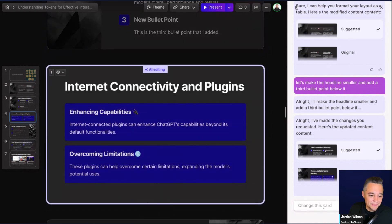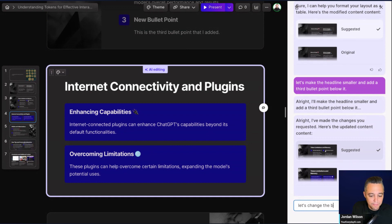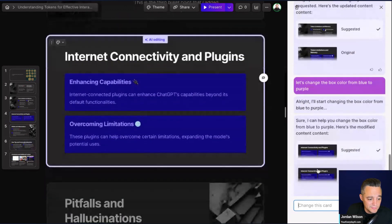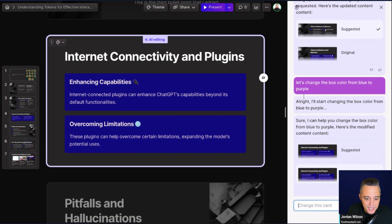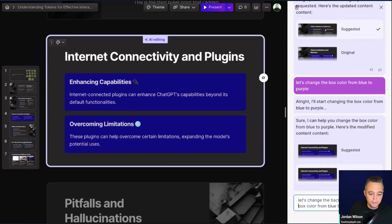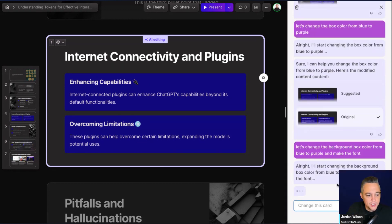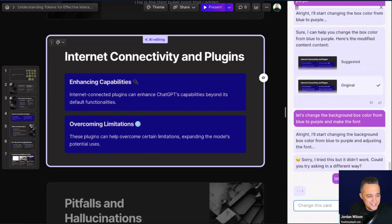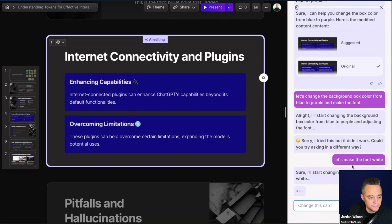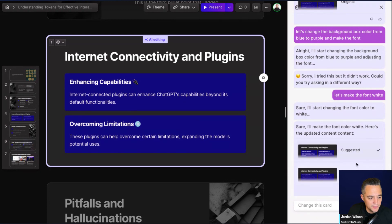Let's see what else we can do. I'm going to say 'Let's change the box color from blue to purple.' I actually have no clue if this works. It changed the font instead, which we didn't want, so I'll go with original and try again: 'Let's change the background box color from blue to purple and make the font white — right now it's kind of a beige.' That was a little too difficult with multiple commands, so I'll just say 'Let's make the font white.' There we go — it changed the font color.